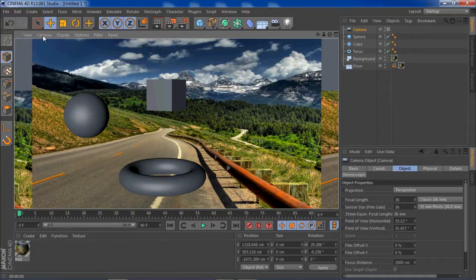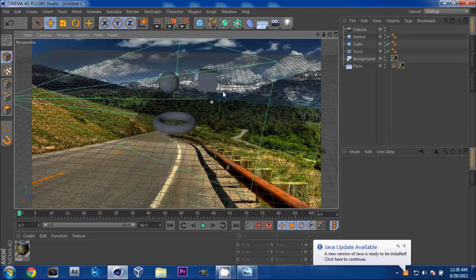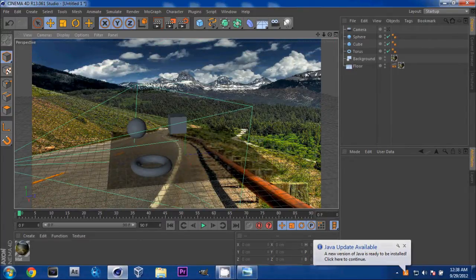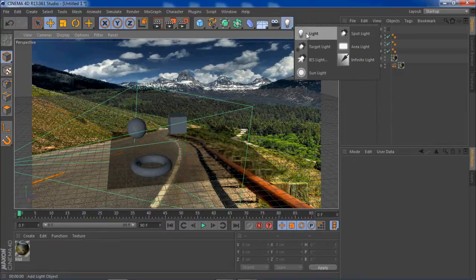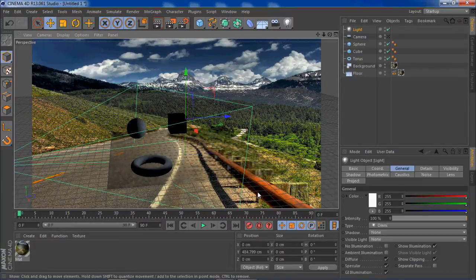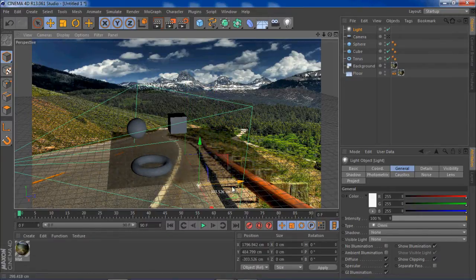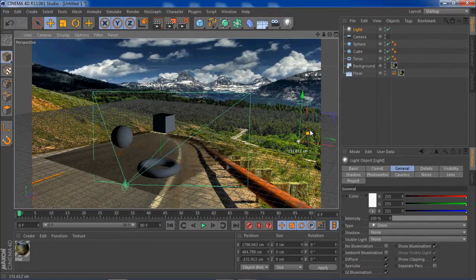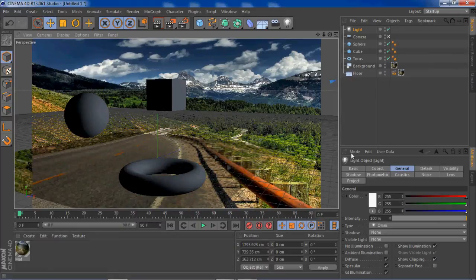Next we're going to add a light source. Go to your default camera so you can see the scene better, then click on light. There are different lights — target light, spotlight — but I'm going with the omni light. Drag it up and to the right of all the objects, since our shadows will be casting from the right. Bring it up and let's see roughly what that looks like — it won't look perfect the first time, but after playing around with it, it'll look good.